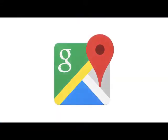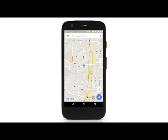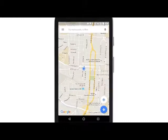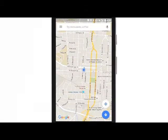This is the app icon for Google Maps. When opened, Google Maps will display your current location and immediate surroundings on the map. The blue dot in the center of the map represents you.